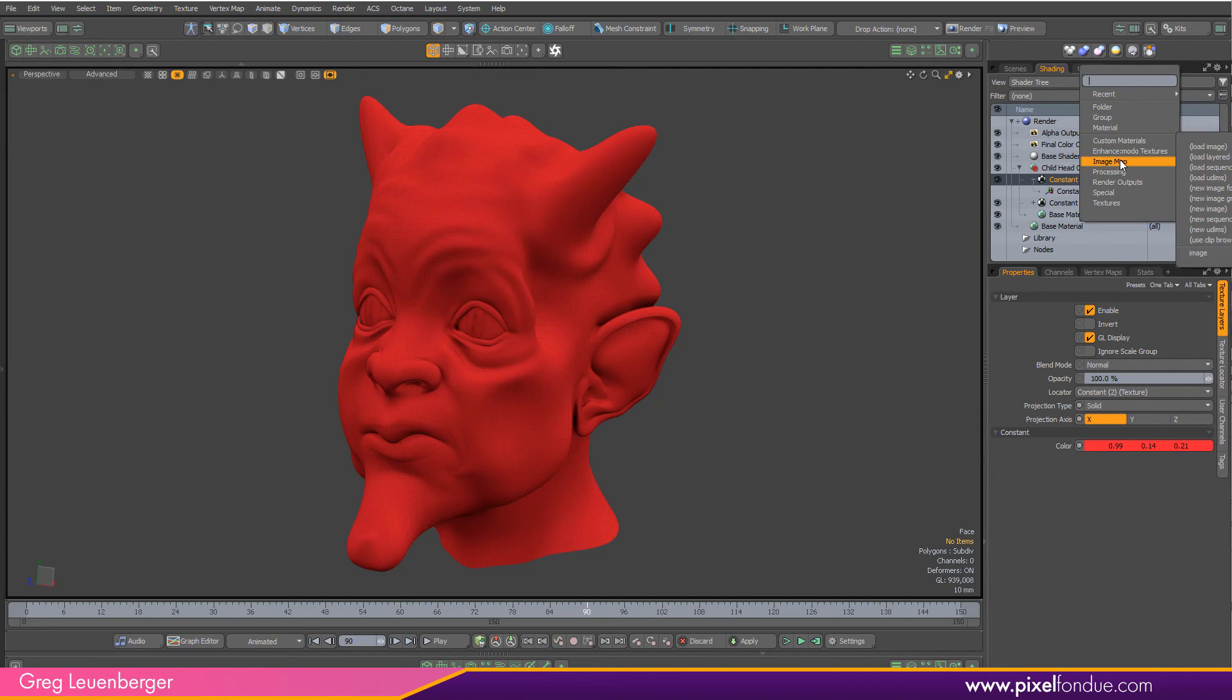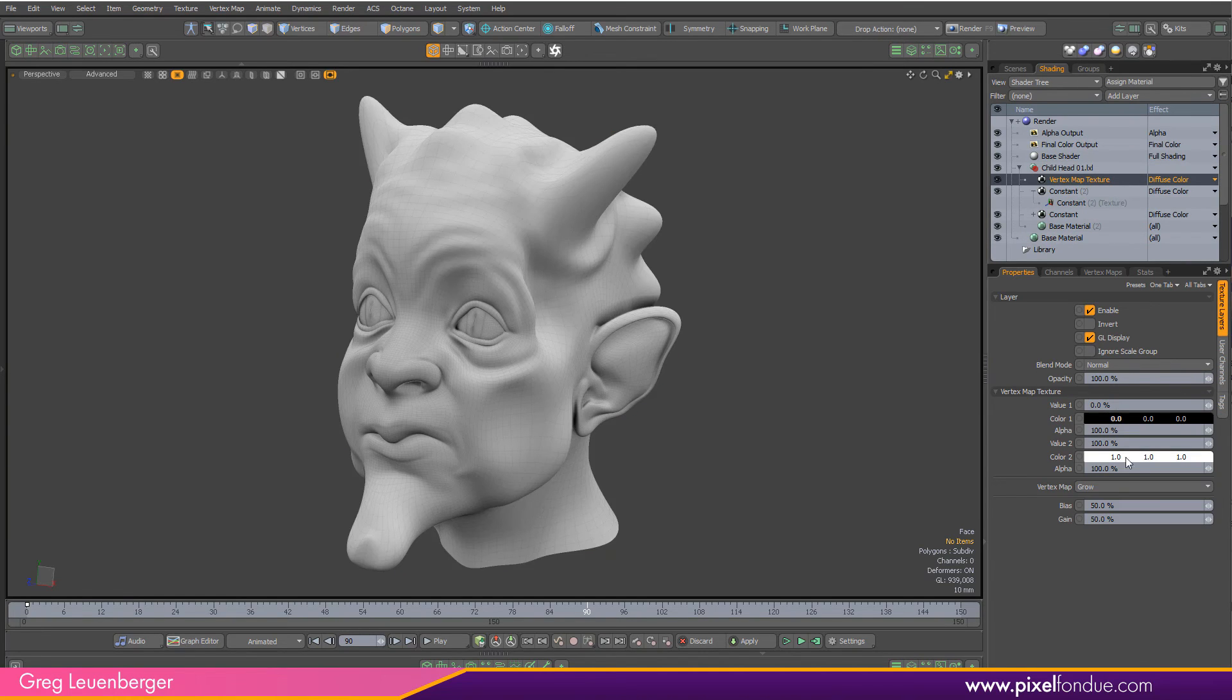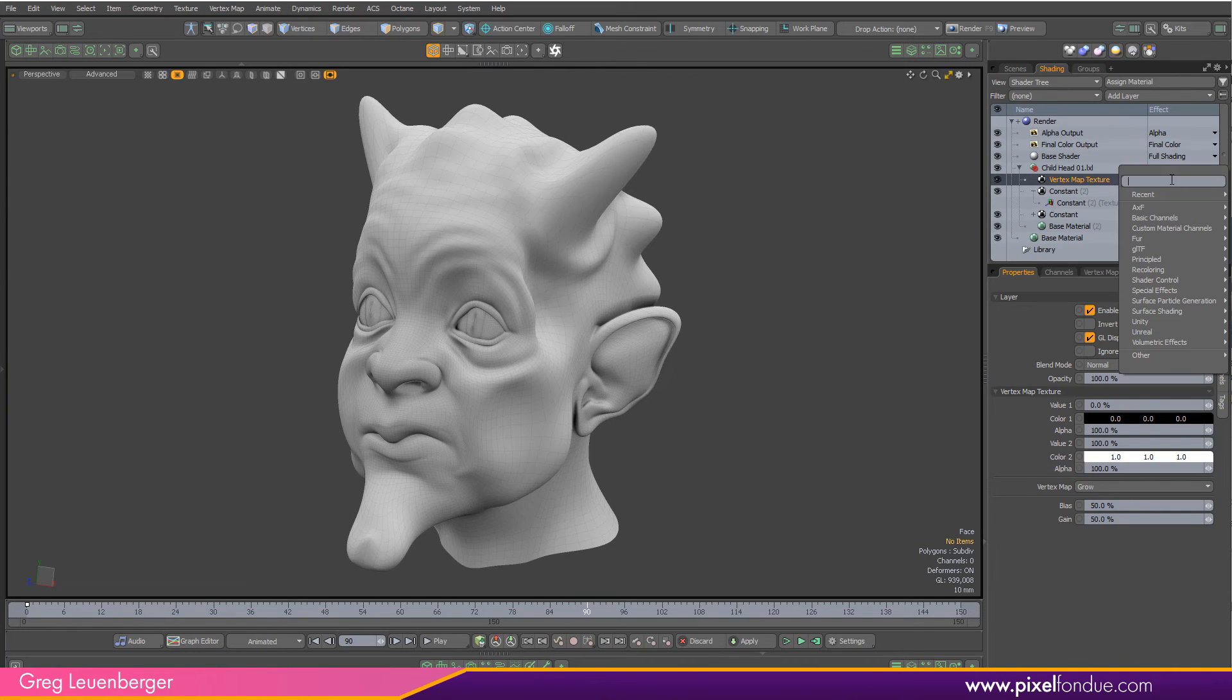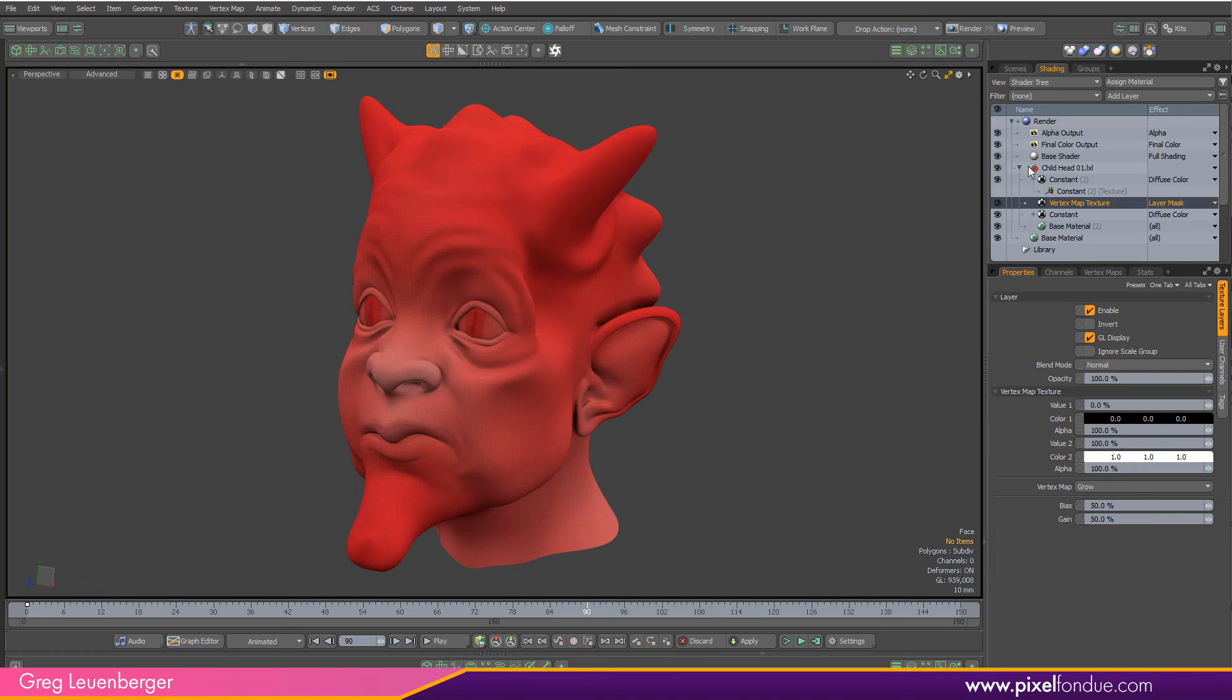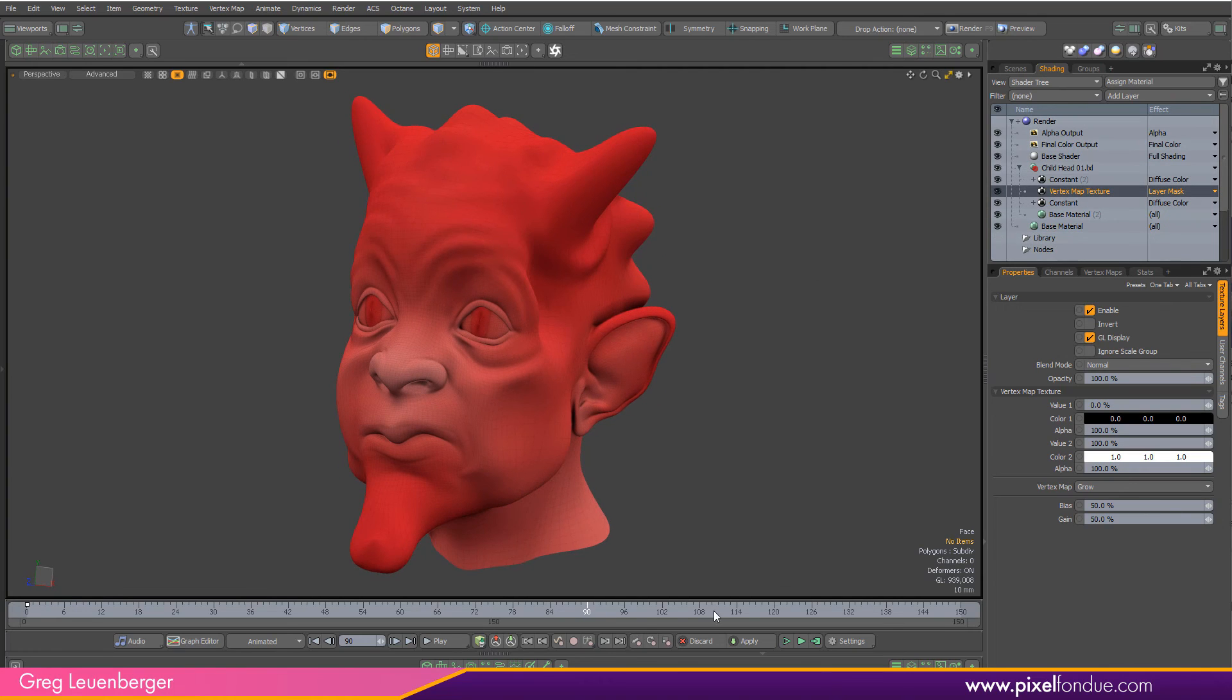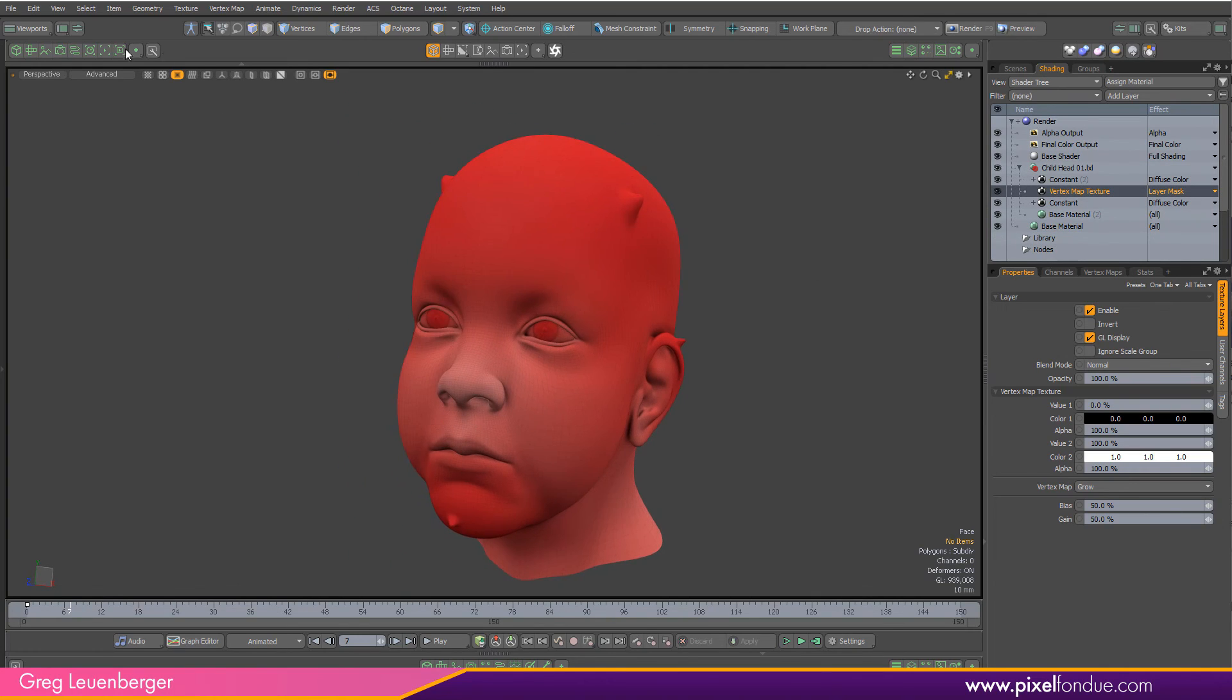We can use a weight map here. We'll just go to processing and vertex map texture, pick our grow map right there, and we're going to use this as a layer mask. I can pop it underneath there.